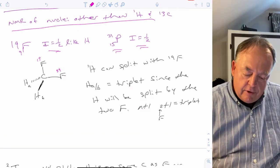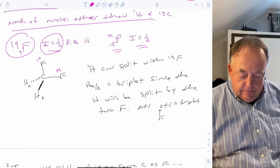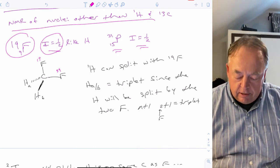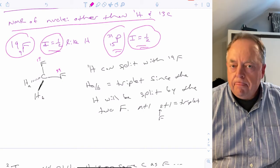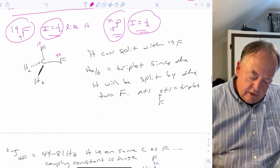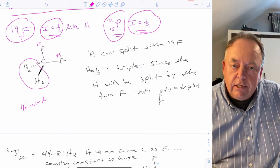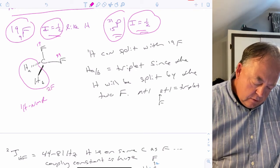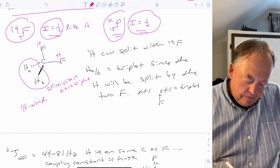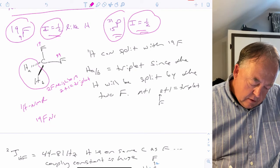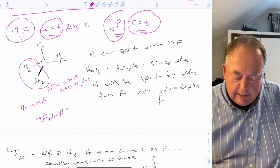It's common to do NMR of nuclei other than proton and carbon. Fluorine NMR is very common because fluorine-19 has I = 1/2, just like hydrogen, so it can be interpreted very similarly to proton NMR. The same is true for phosphorus-31. For example, in a molecule with a CH2F2 group, the two equivalent hydrogens would be split by the two fluorines into a triplet, and the two equivalent fluorines would be split by the two hydrogens into a triplet.